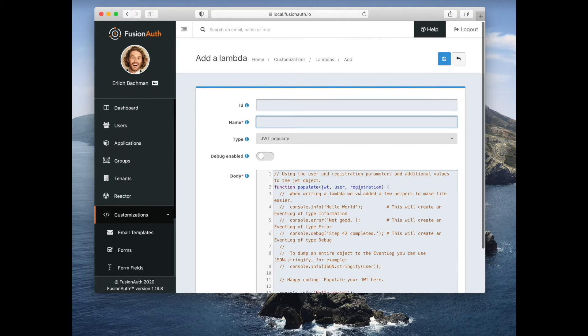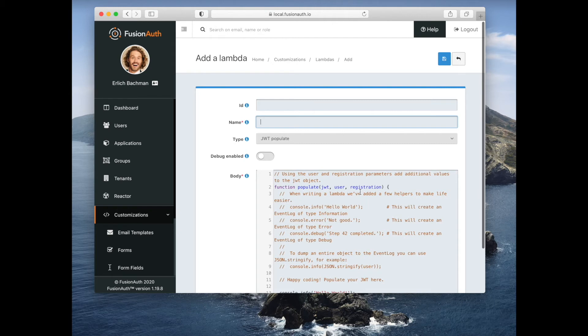You can pull items off the user object, you can pull items off the registration object, you can put in custom business logic and all of that will be executed every time a JWT is created. You can add or remove things from the JWT.